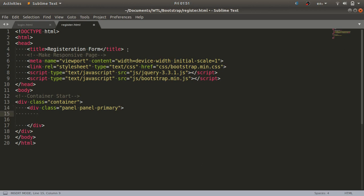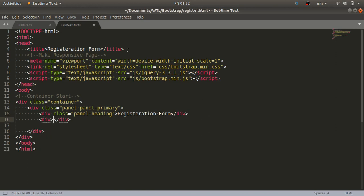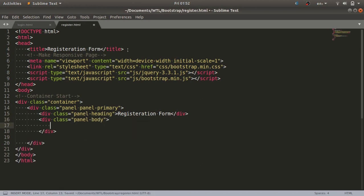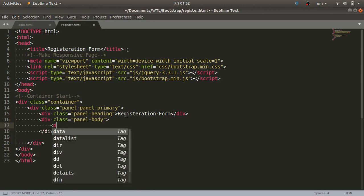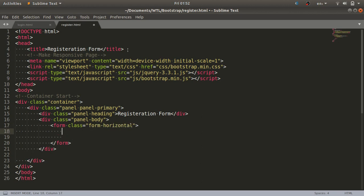Inside the panel, I'll add panel heading with class panel-heading and the text 'Registration Form' as the heading. Next I'll define the panel body using class panel-body. Inside this I'll use a form tag with class form-horizontal because I'm going to use the horizontal form layout. Now I'll start with the actual form content.